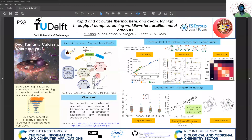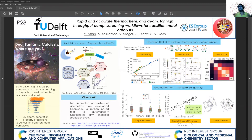Hello everyone, welcome to my presentation. I am Vivek, a postdoctoral researcher at the Delft University of Technology. I lead the theory and automation research line in the inorganic systems engineering group led by Professor Evgenia Pitkov. We work on data-driven design and discovery of transition metal complex-based catalysts. A data-driven high-throughput computational screening workflow can be used to discover amazing catalysts located somewhere in the vast chemical space of molecules. Such an approach can immensely benefit from automated, accurate, and rapid methods to predict the 3D geometric representation and thermochemical and electronic properties of transition metal complexes.